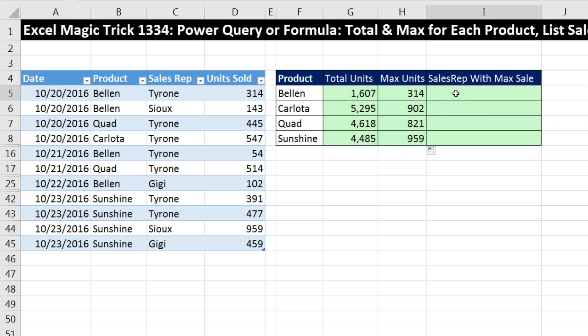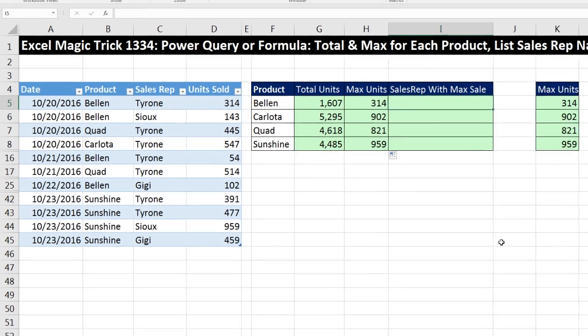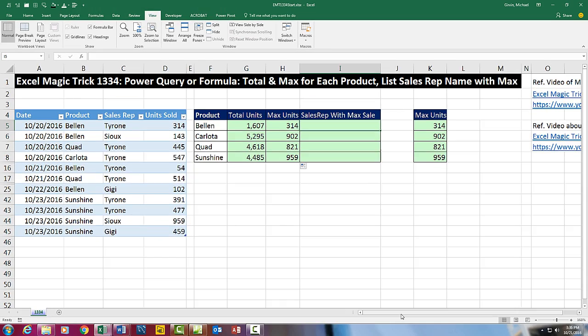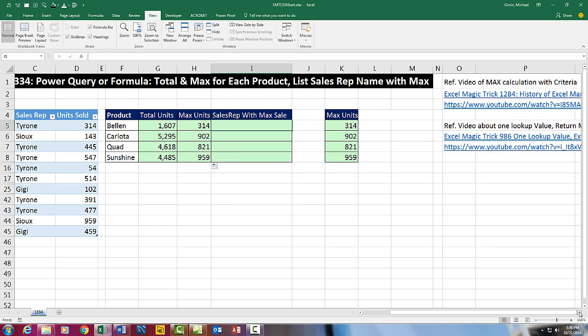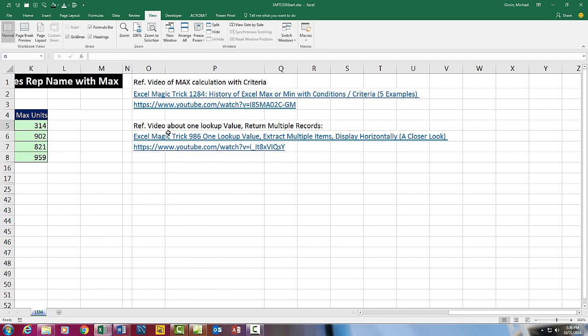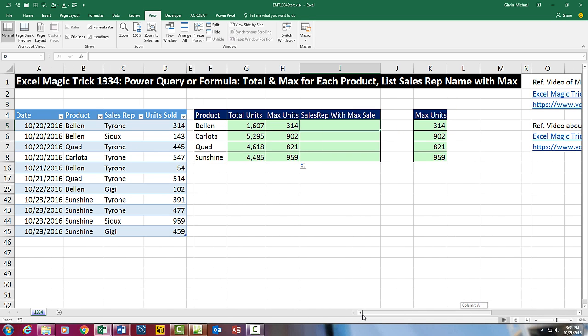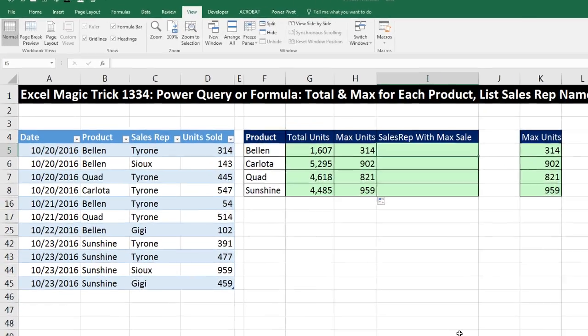Now I'm going to assume there's no duplicates. If there were duplicates, then you have this situation. One lookup value. We actually have two lookup values, but we're going to join them to create one lookup value. So you'd have one lookup value to return multiple records. There's your video about how to do that. So we're assuming no duplicates.